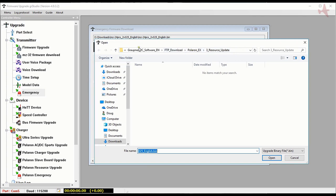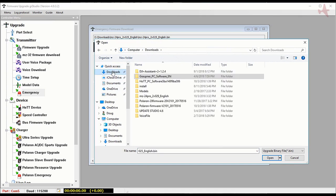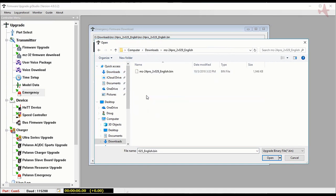Looking for the file. Sometimes I can't find downloads. There we go. And here's a file. There's an MZ24 Pro version 2.029. I'll click open.